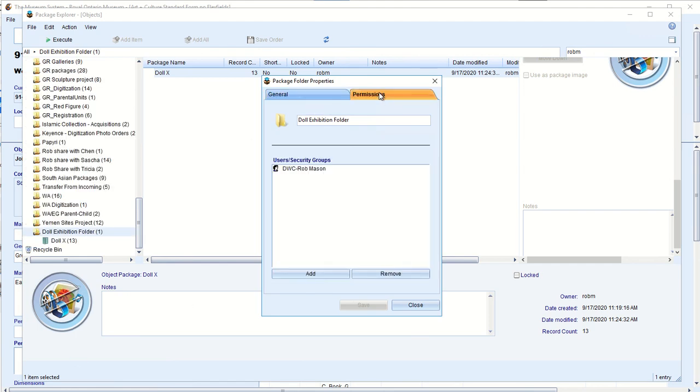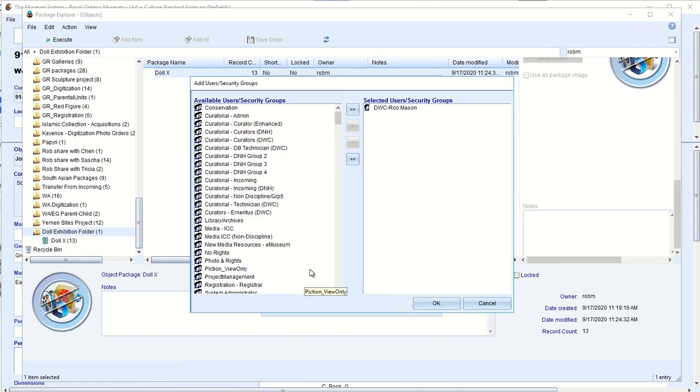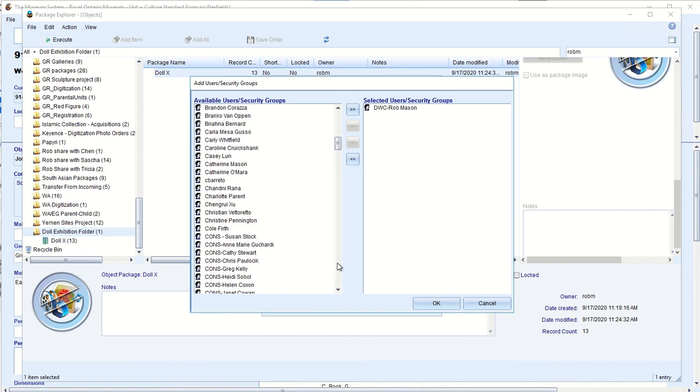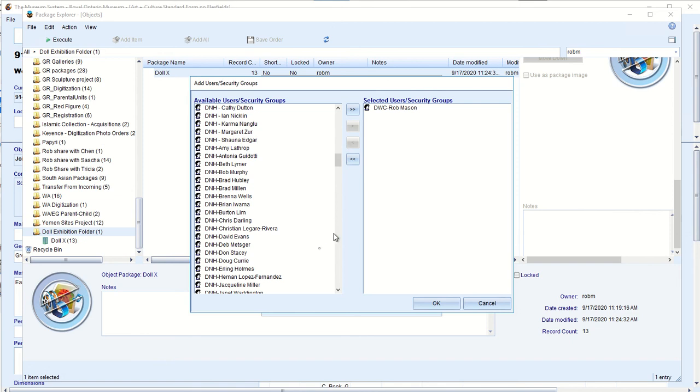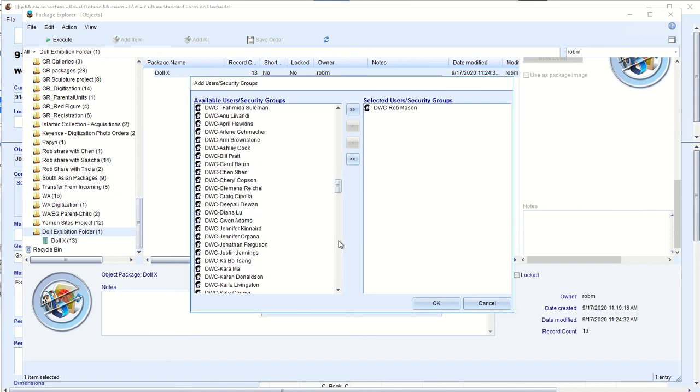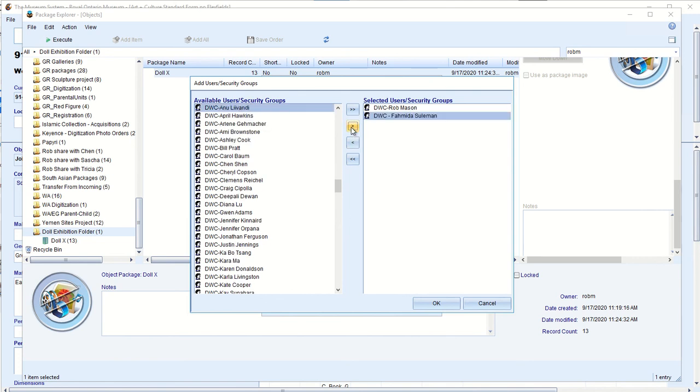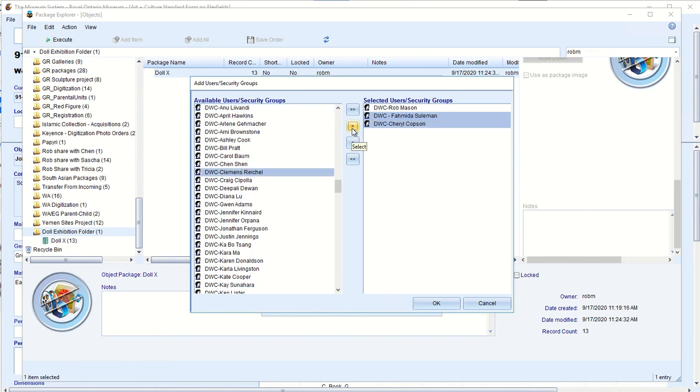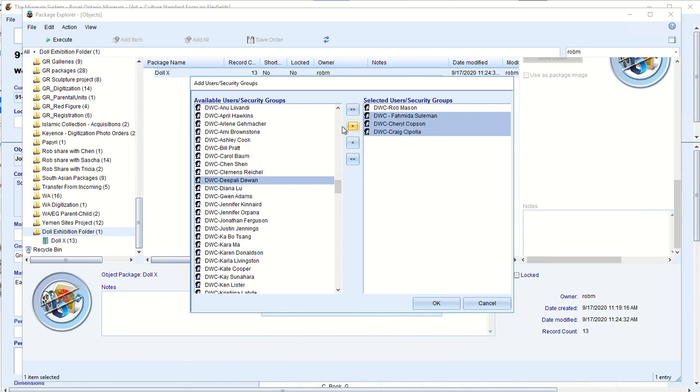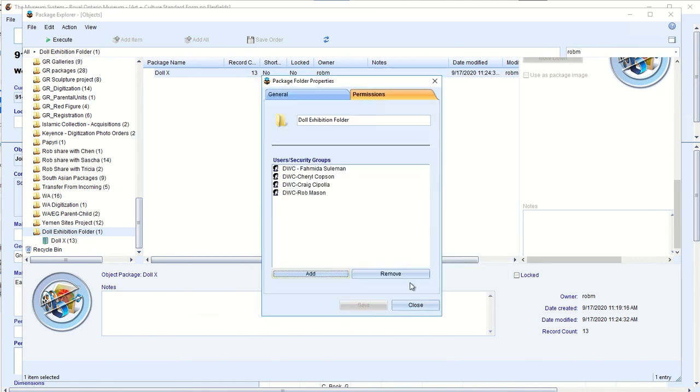I go to the properties and go to permissions. So at the moment only I have permission to mess with this. So I want to add people. So say I am creating a doll exhibition with a curator. It might take some time to load. Say let's say Fahmida Suleiman, the Islamic curator, and move over here. So you can get also to say Cheryl Copson, the technician for West Asian. Craig Zipola. So now all of these people, I say okay.